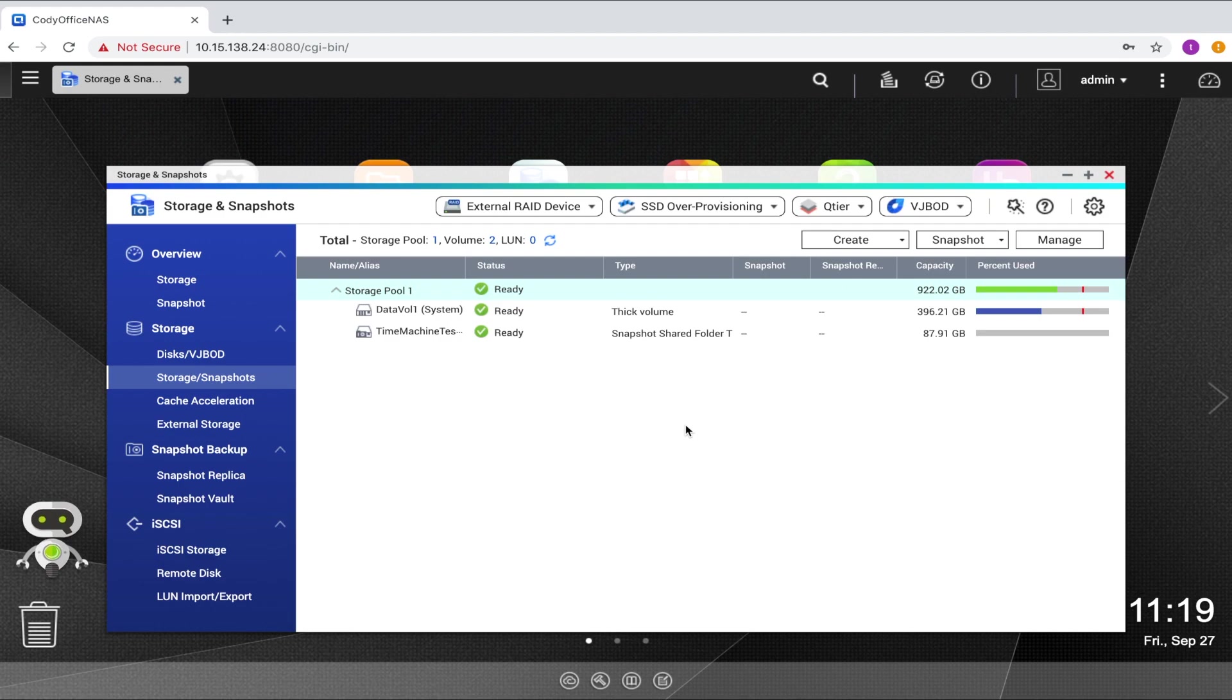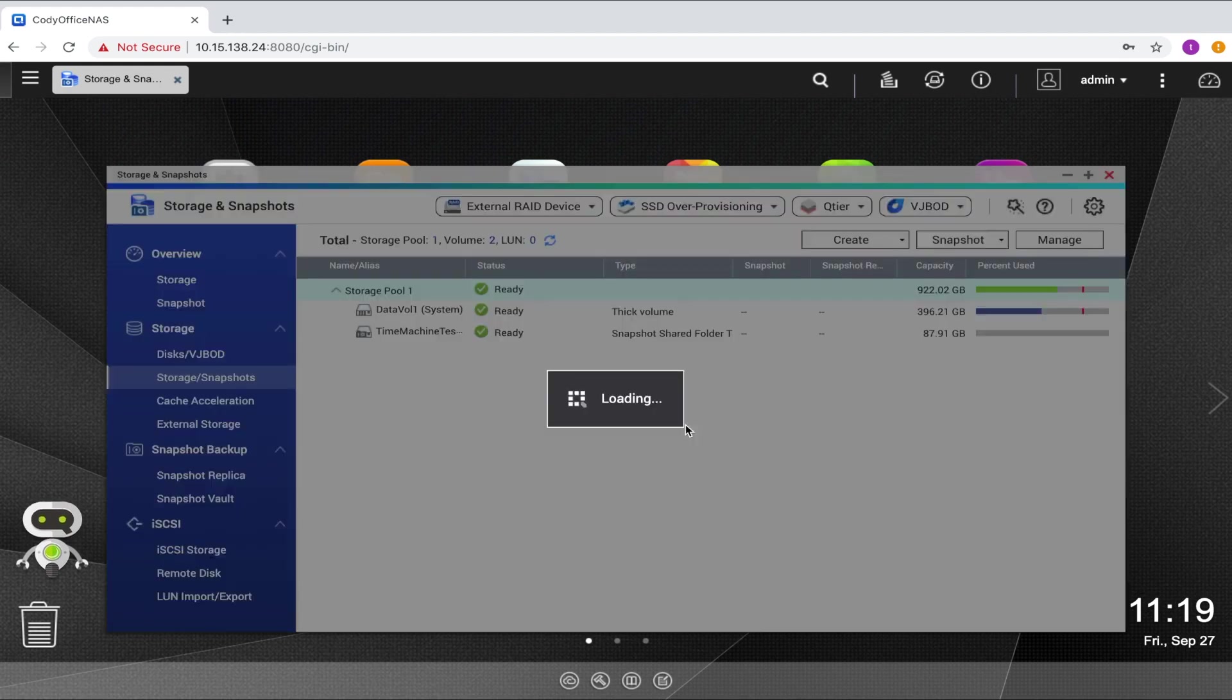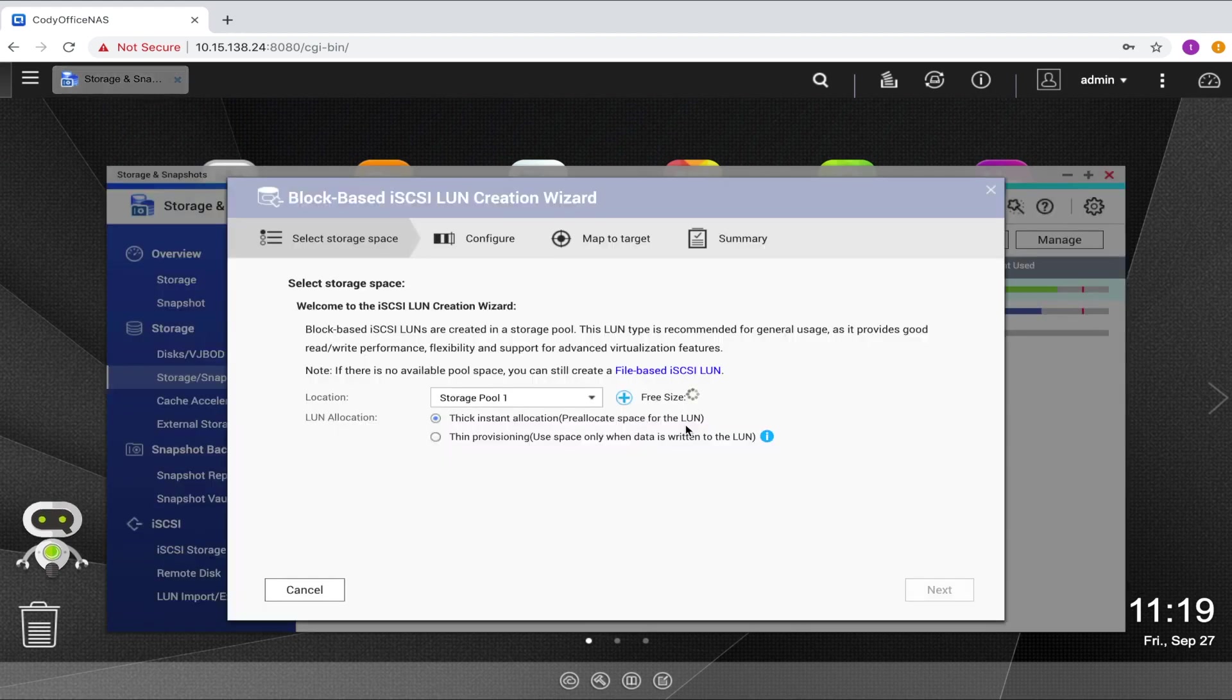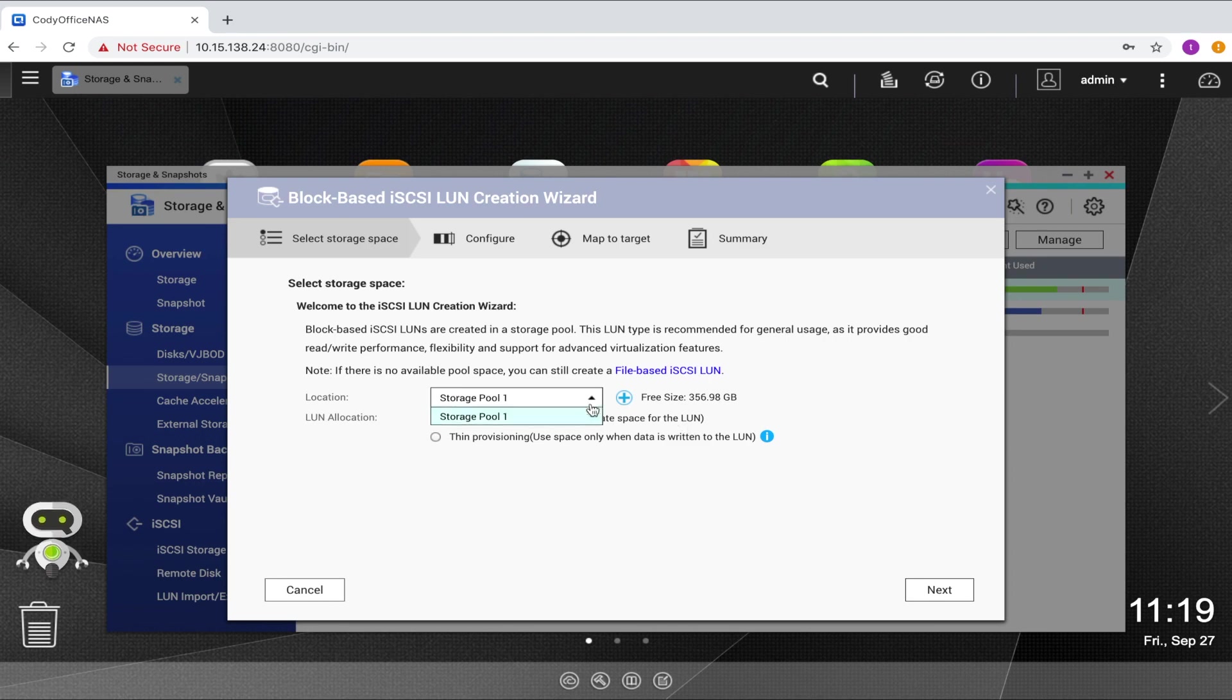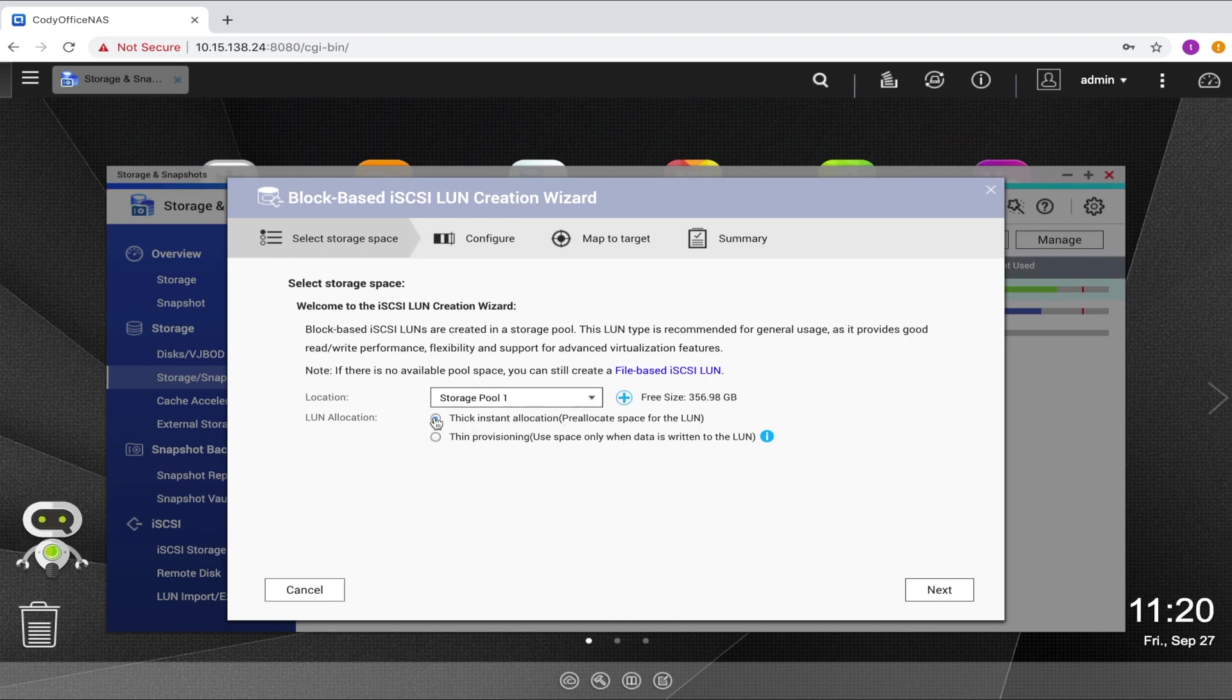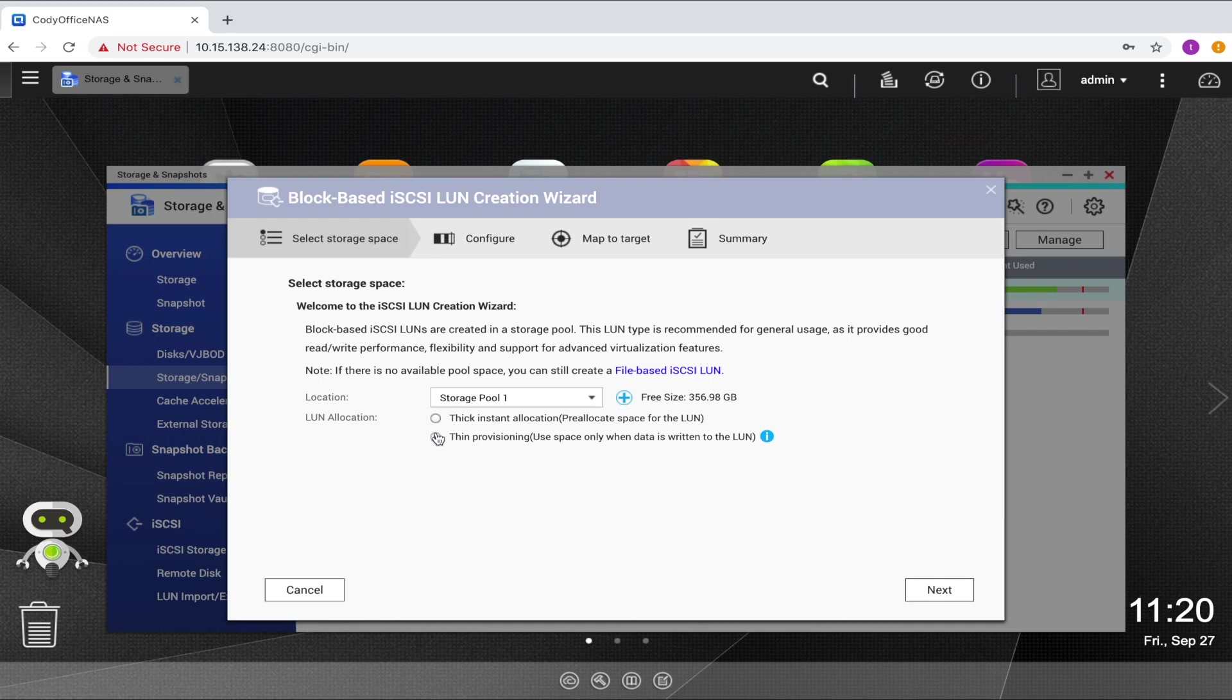Similar to creating a standard volume, when you create an iSCSI LUN, you will select which storage pool to allocate the storage space from, and whether you want the LUN to be a thickly provisioned LUN in which the space is pre-allocated at the creation of the LUN, or a thinly provisioned LUN in which the storage space will only be occupied from the storage pool as data is written to the LUN. Make your selections and click next.